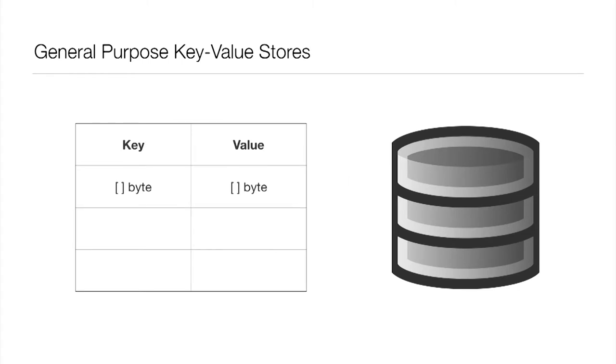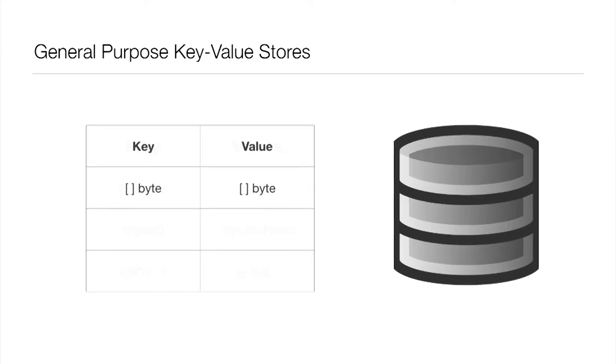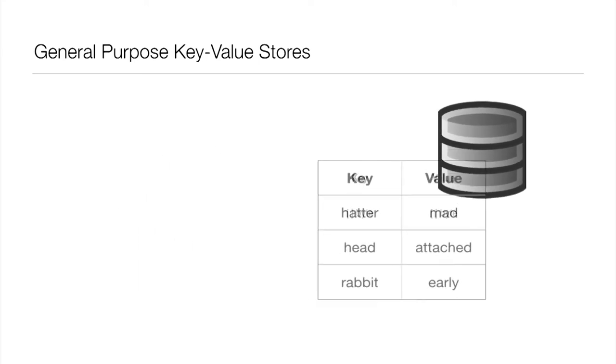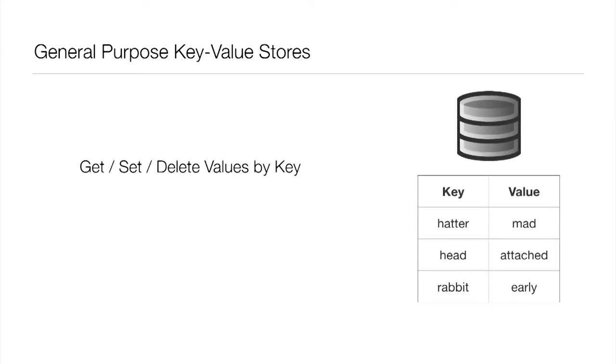So, before we go any further, what is a key-value store? First, the keys and values are just slices of bytes. This is that lowest level thing. We can serialize anything down into bytes. And on those bytes, we have certain operations we can perform. We want to be able to get, set, and delete a value by its key.